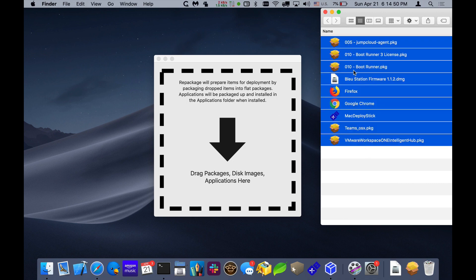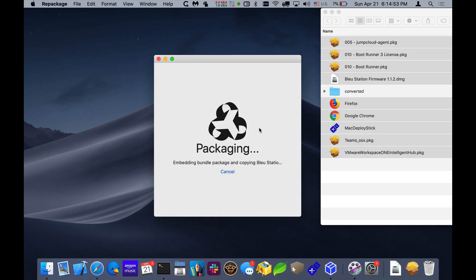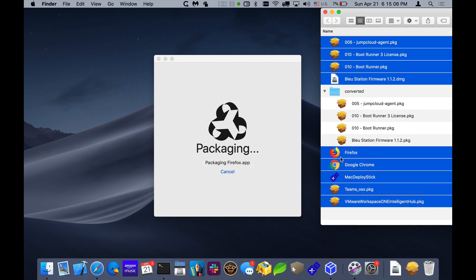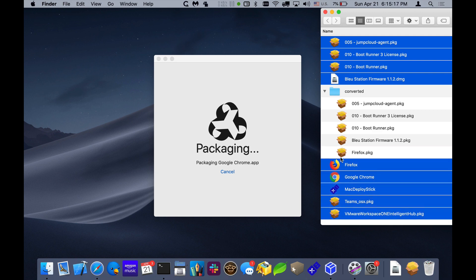I'll highlight these all and drag them to the interface of Repackage. You can see it created a folder called Converted, and it's going through and assessing each one of these packages. If it's already a well-formed package, it'll just copy it to Converted. If it's a disk image, it'll take that disk image, put it inside of a package, and when that package is installed, it'll use a post-install script to mount the disk image and install any packages on there.